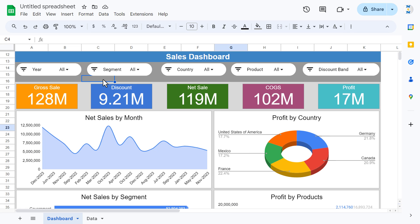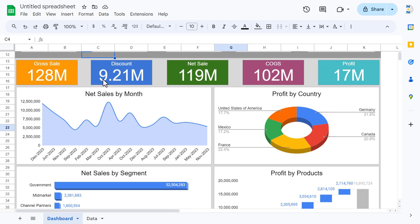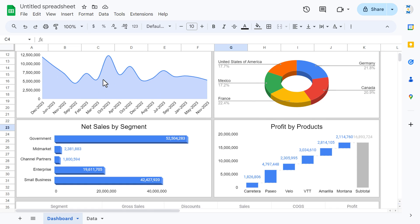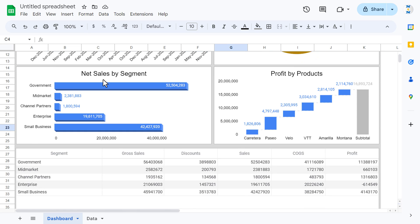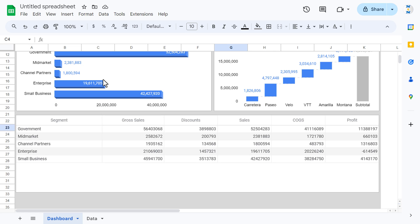That is how you can create this interactive sales dashboard in Google Sheets. I hope you enjoyed this video. If you liked it, please hit the like button and subscribe to my channel to get regular updates. Thank you so much for watching.